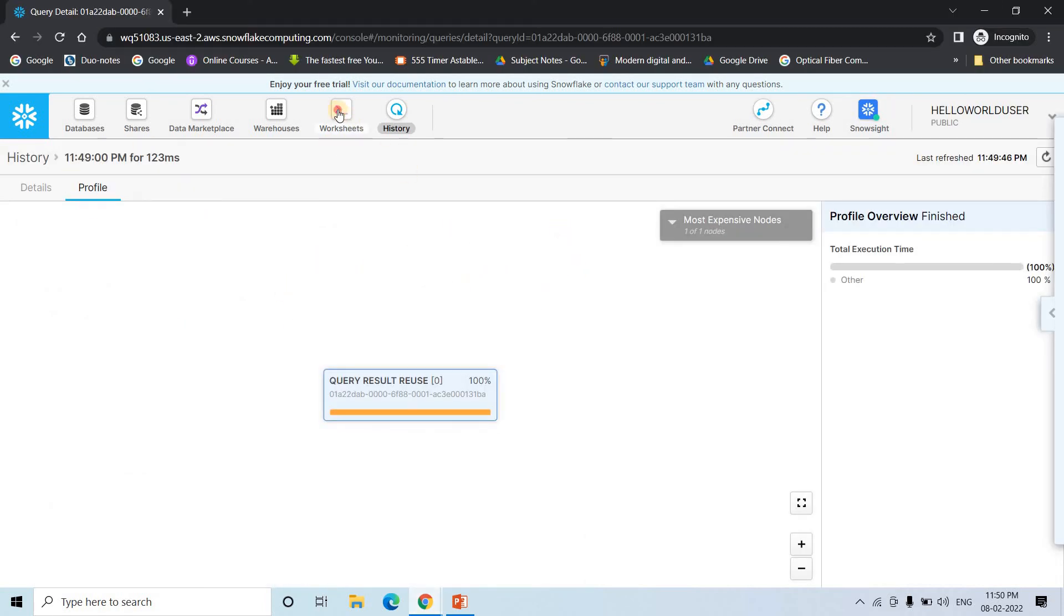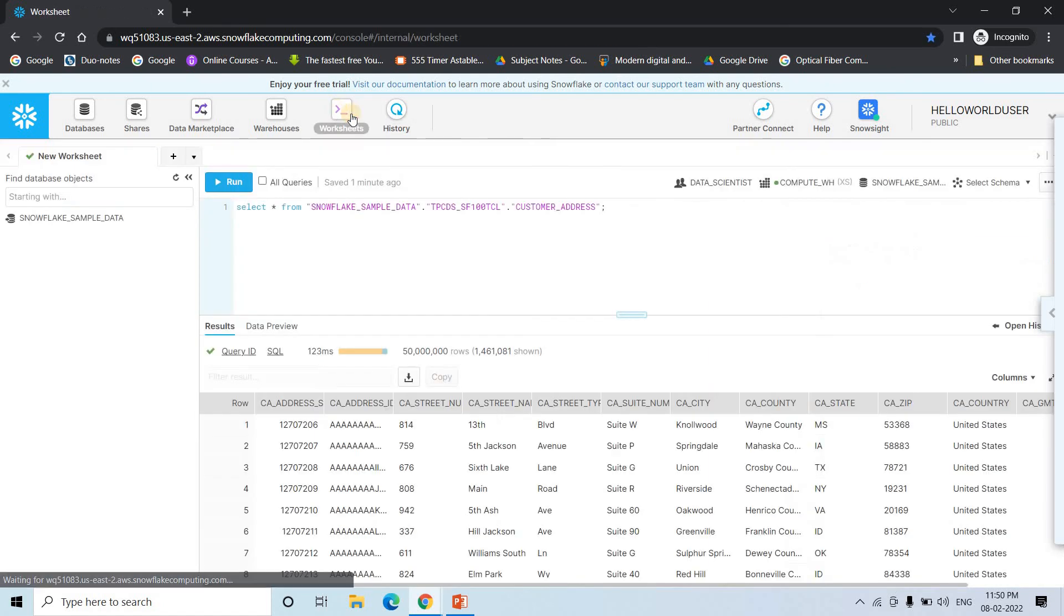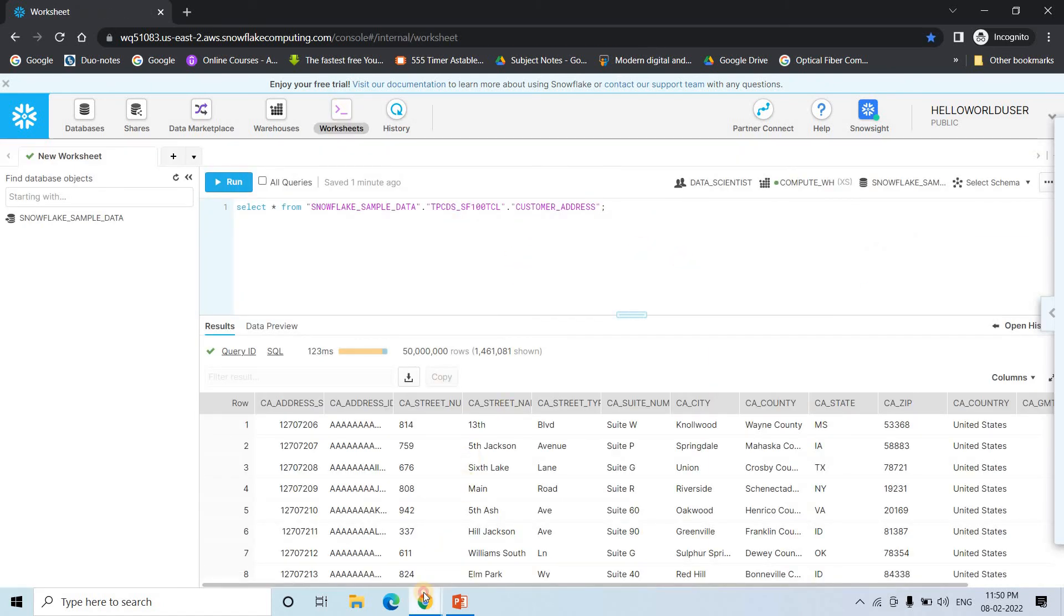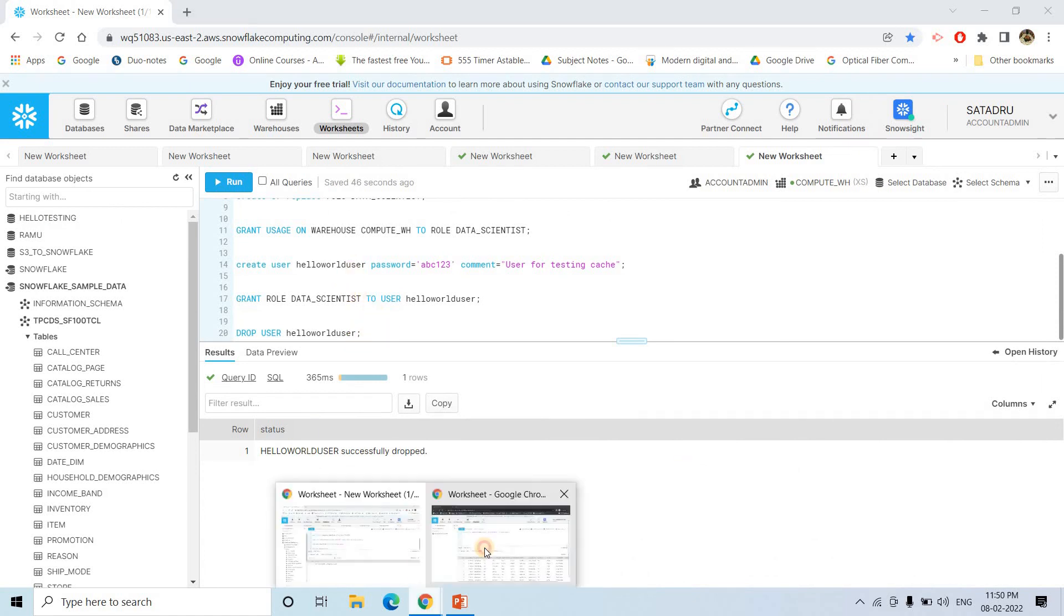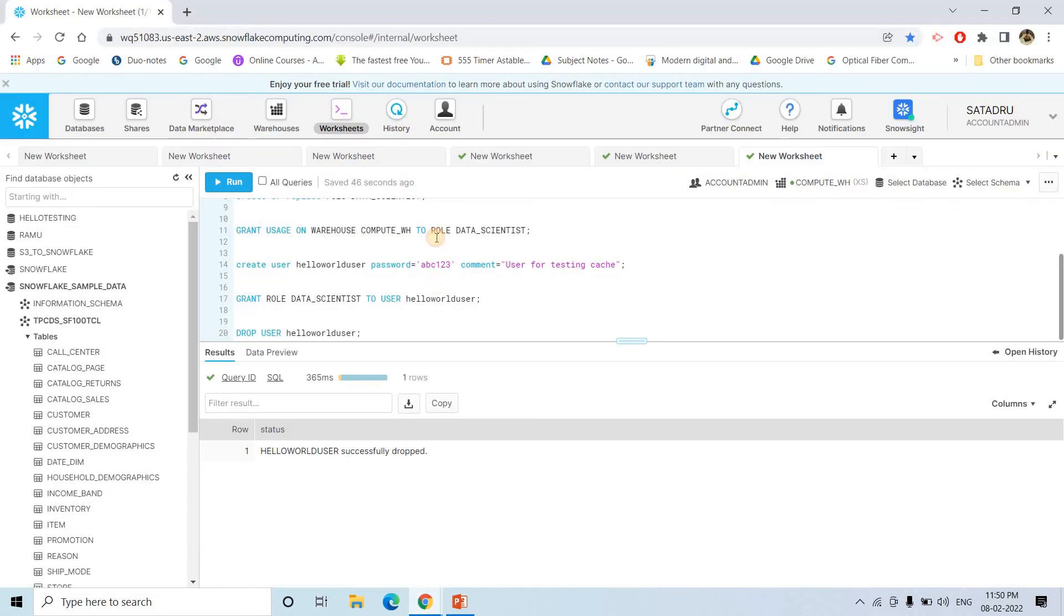So if I go to worksheet here, we drop this particular user. So let me check hello world user the name. Yes. So here see, it is automatically logging out because we from account admin have dropped the user.